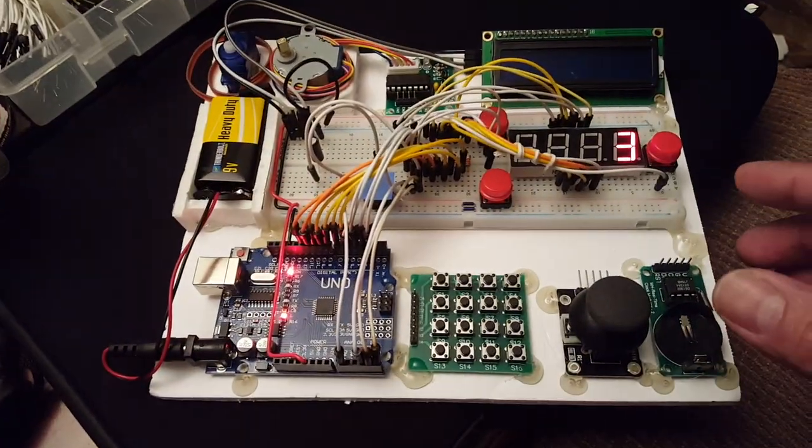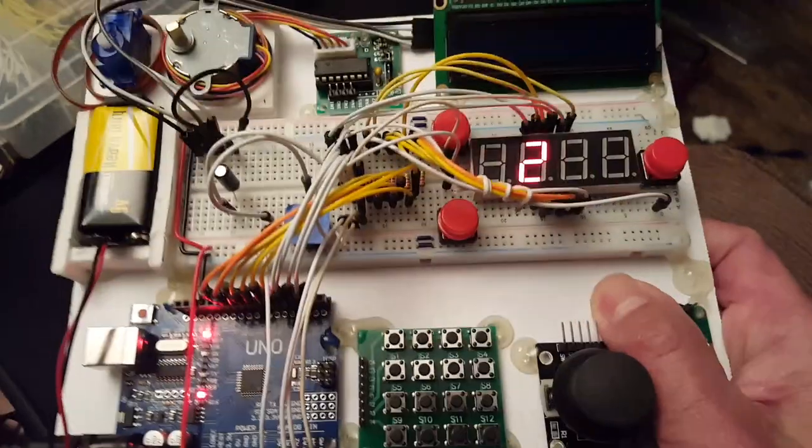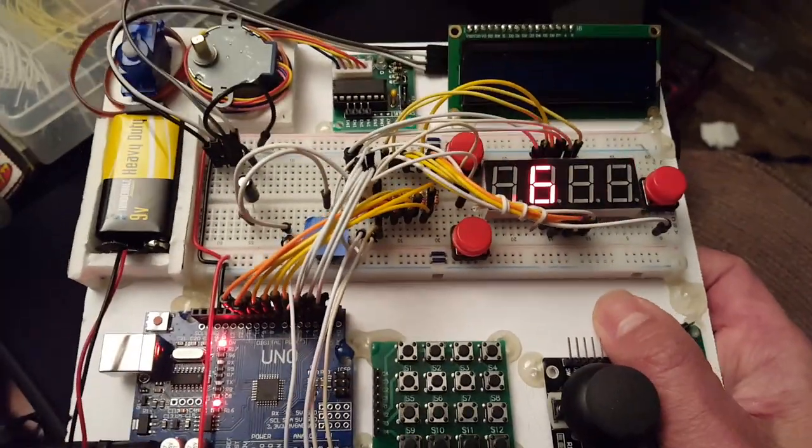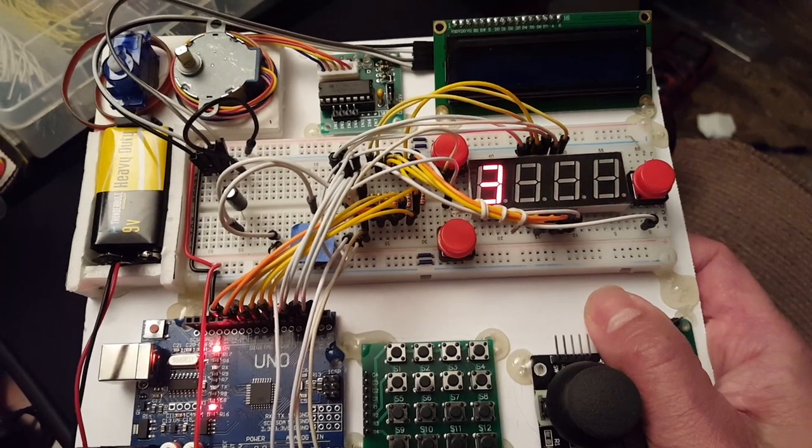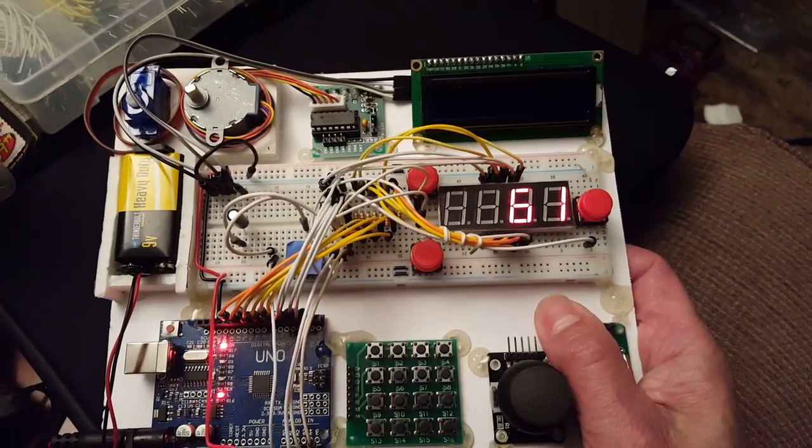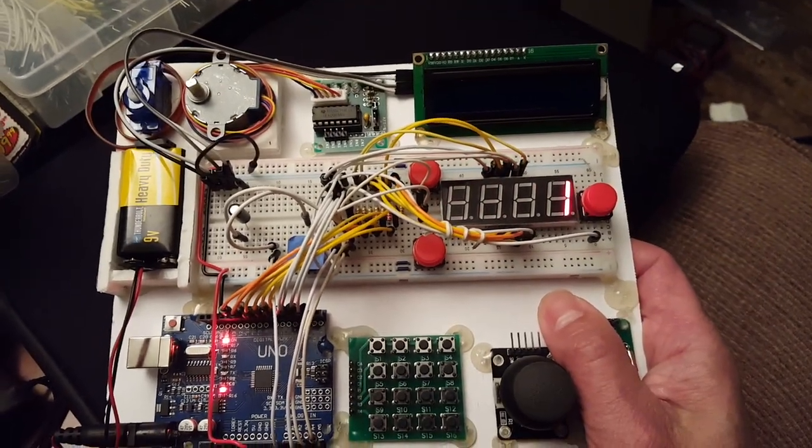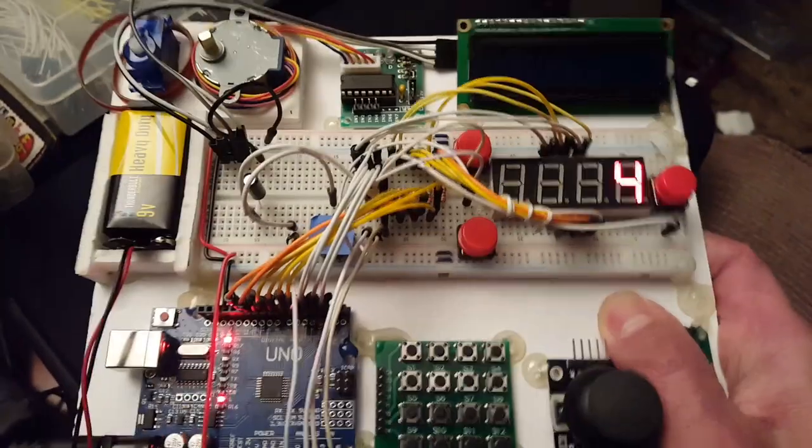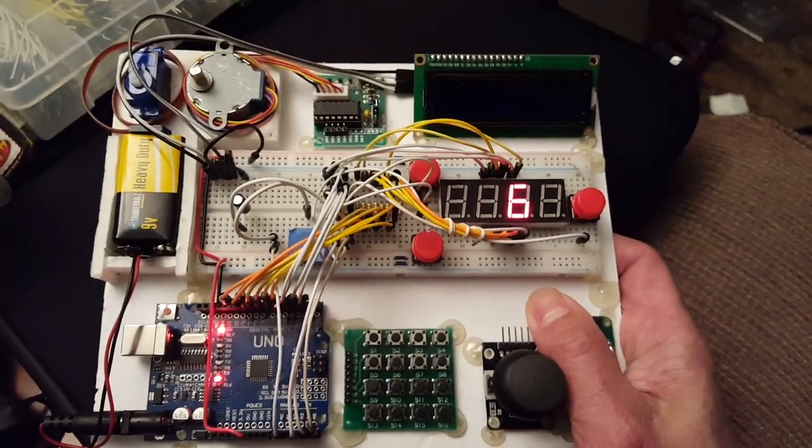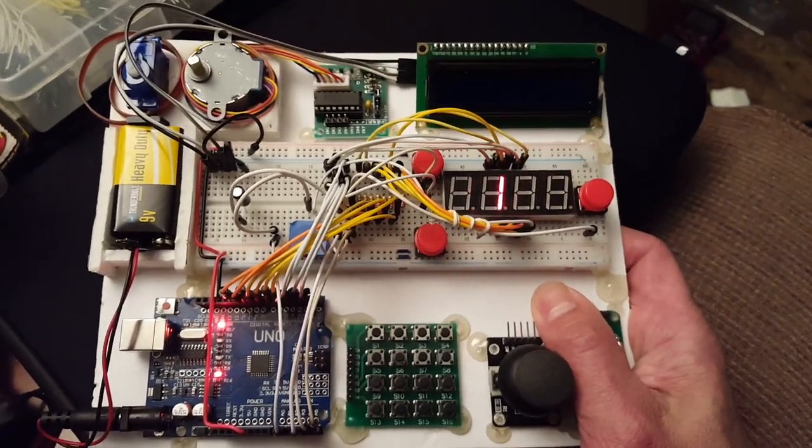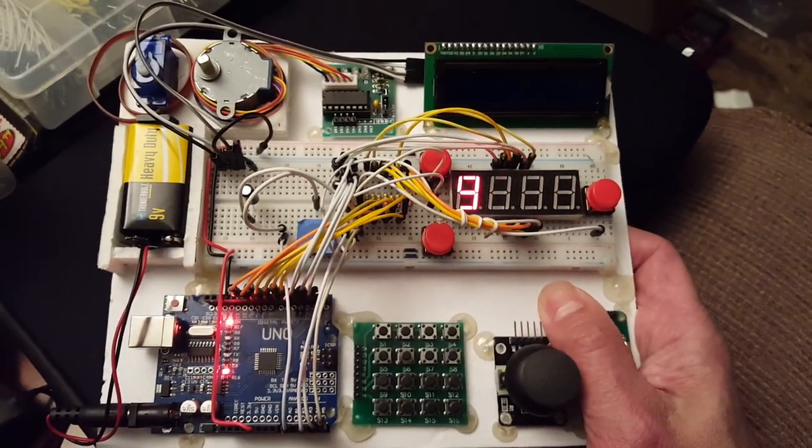But let me do a demo. So you just shake it and you get some numbers. Let's see what number I get. A one. That's cool.